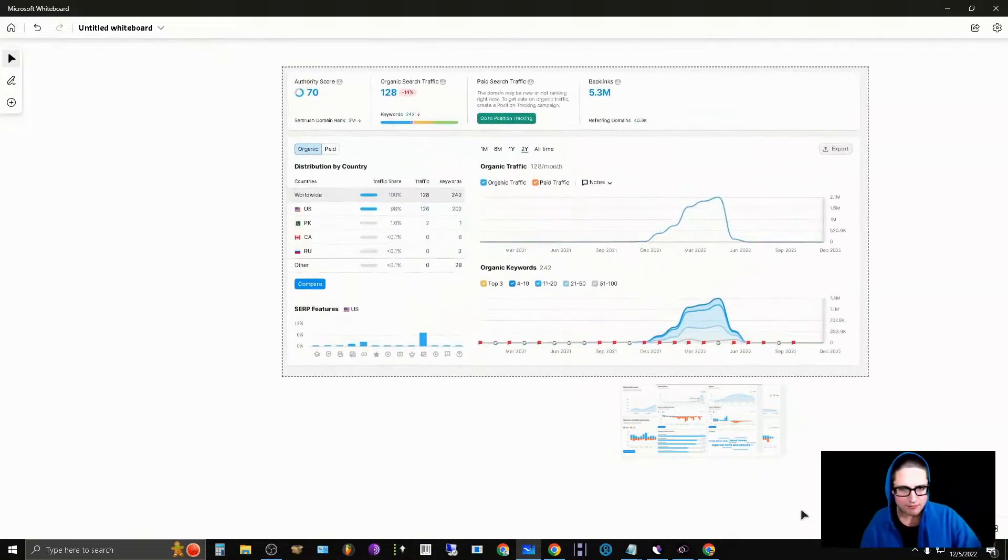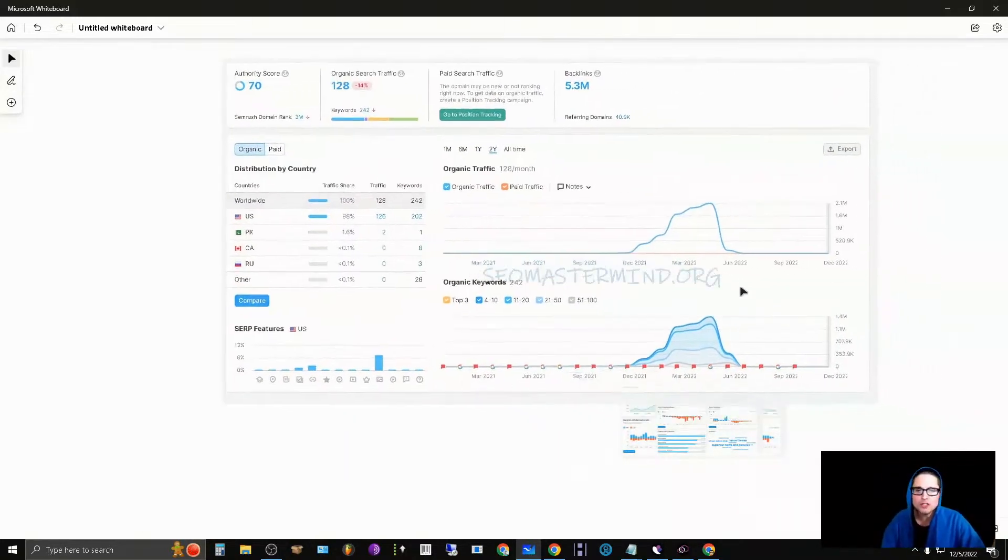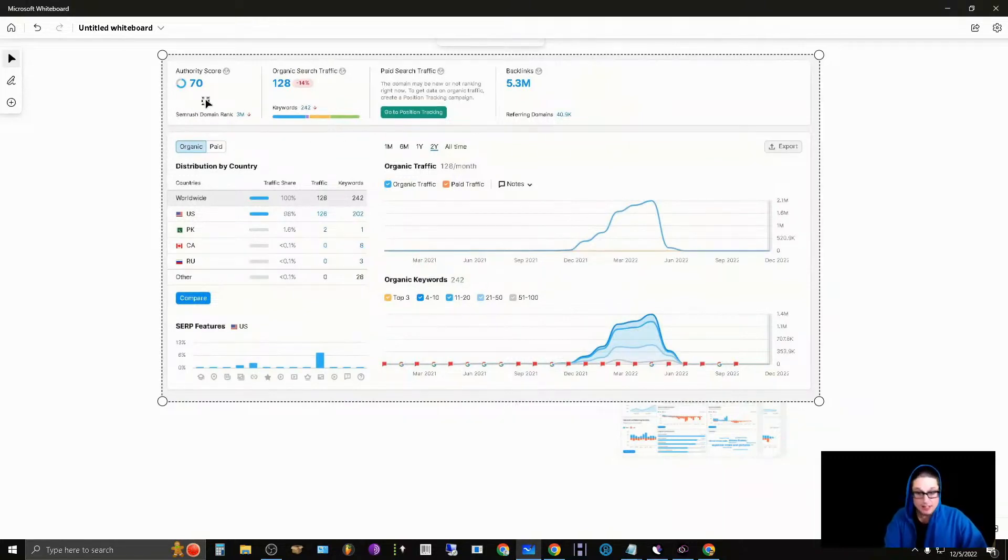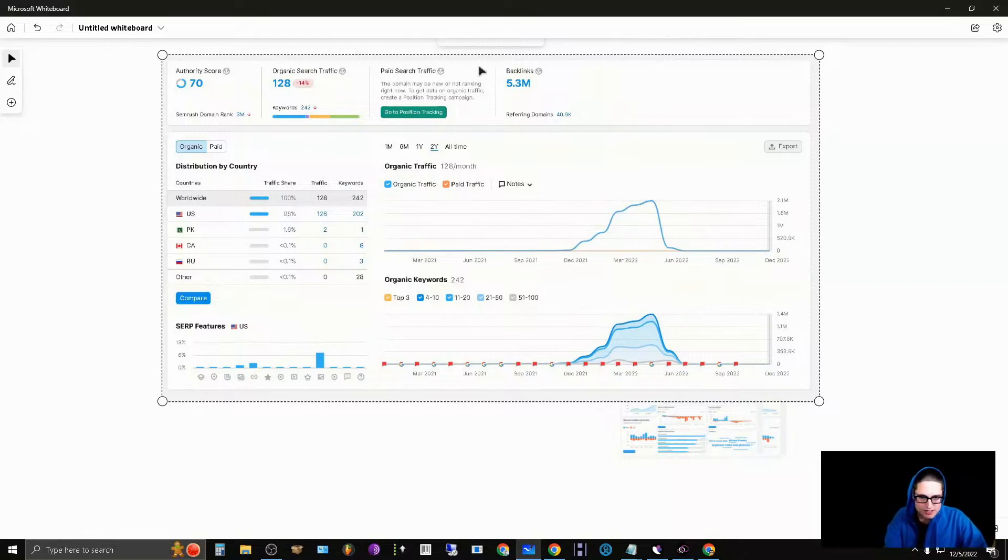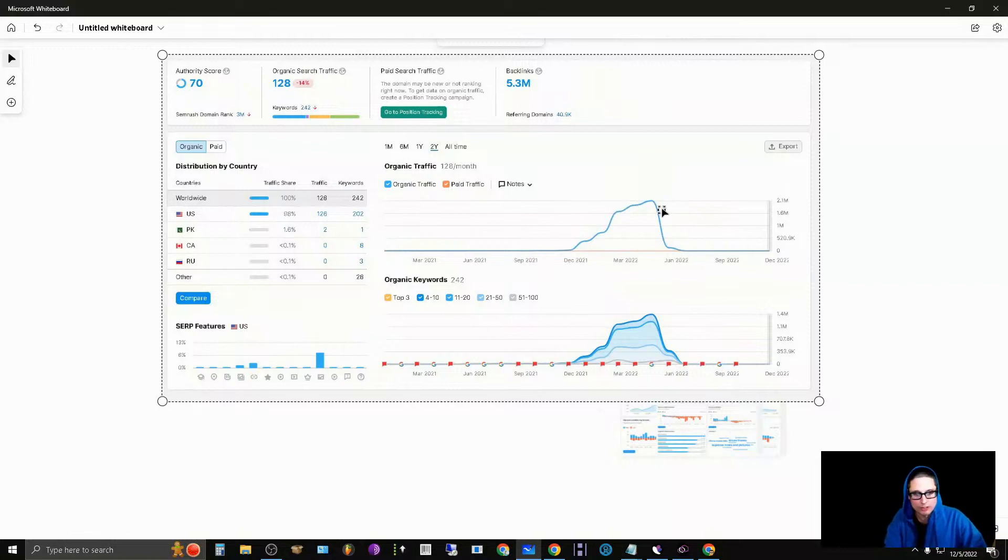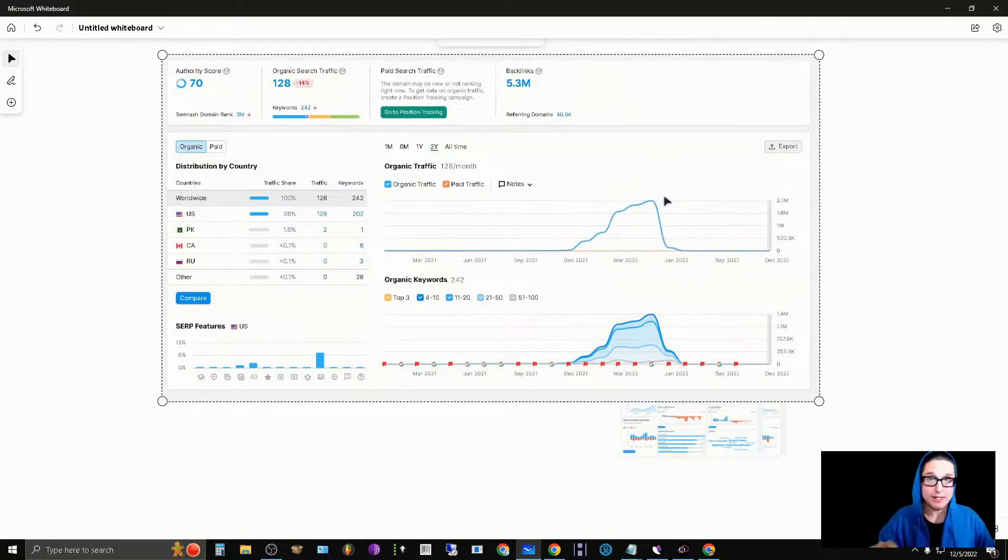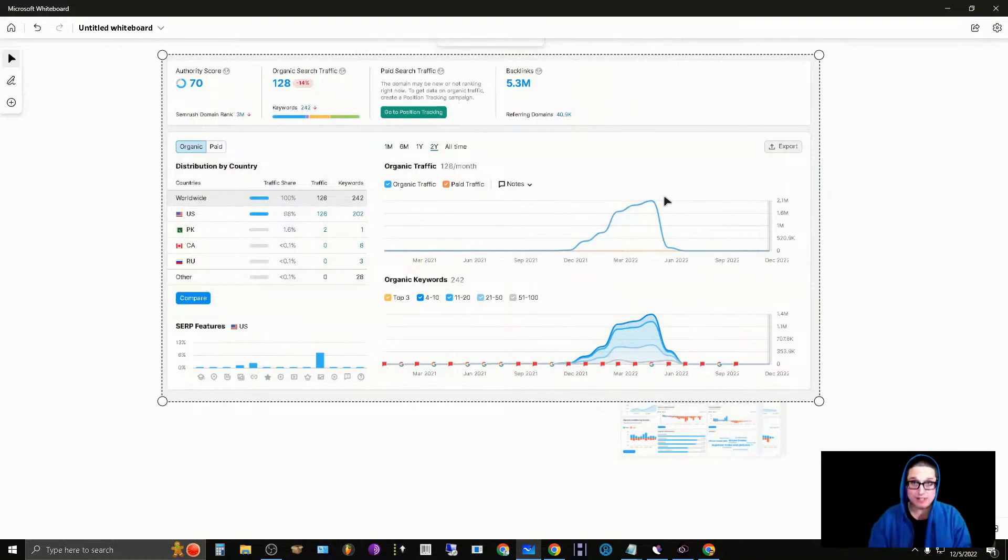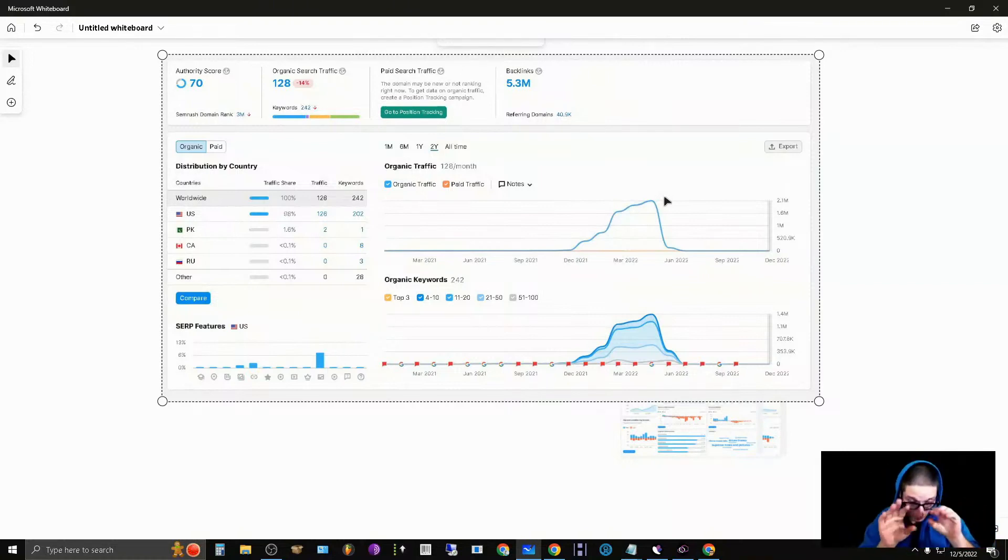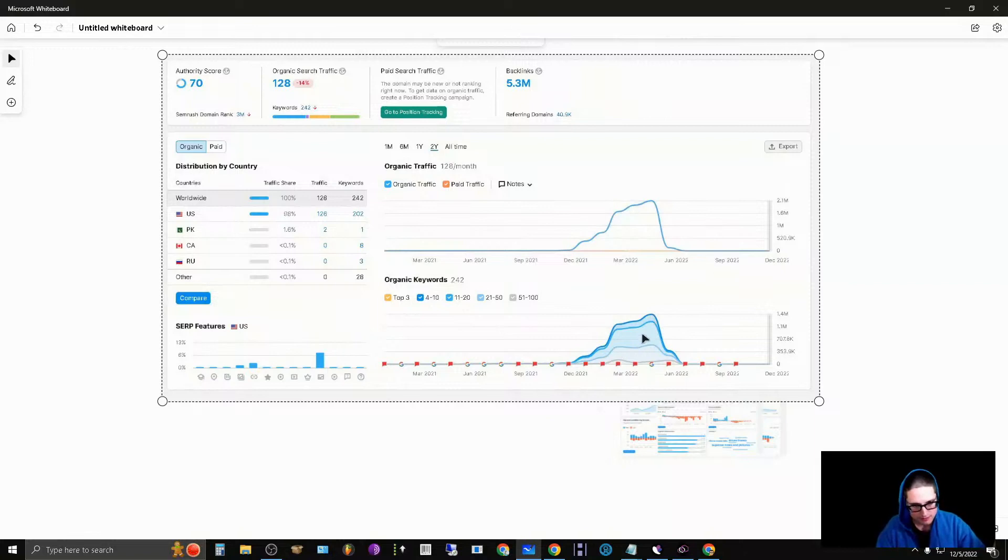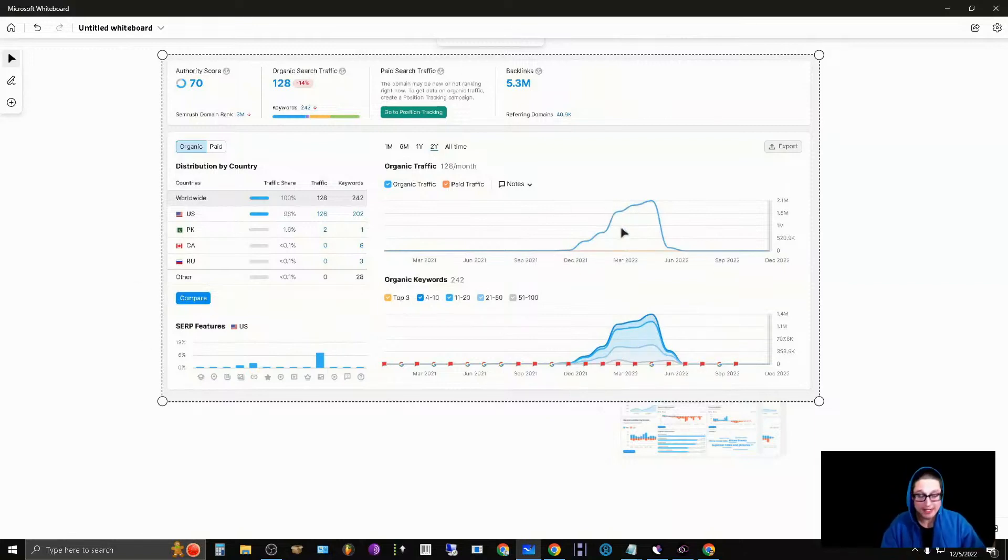You can see here that the authority score was gained in a very short period of time. If you take a look here, back in December, you can see a massive spike of organic traffic. Organic traffic skyrocketed, and we had a massive increase in overall organic keywords.